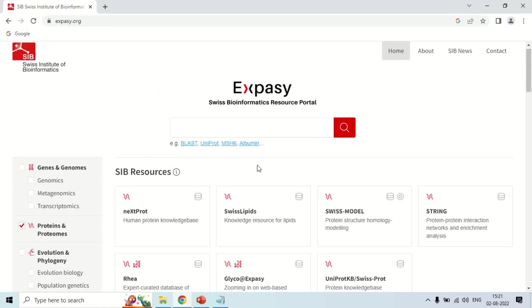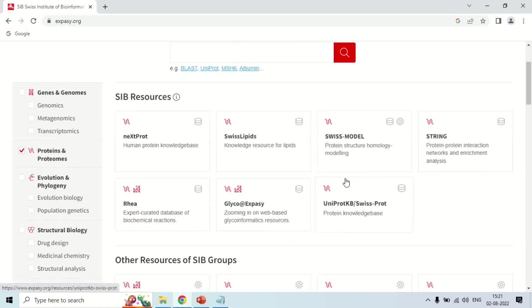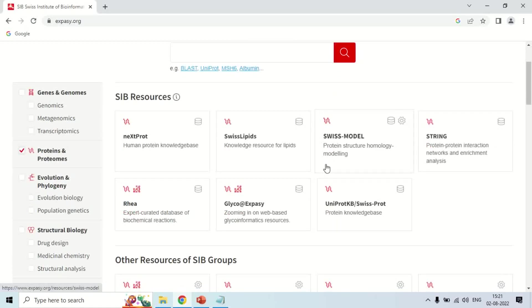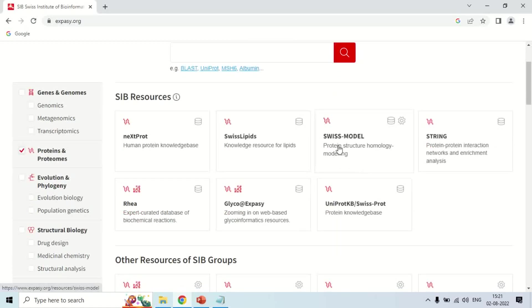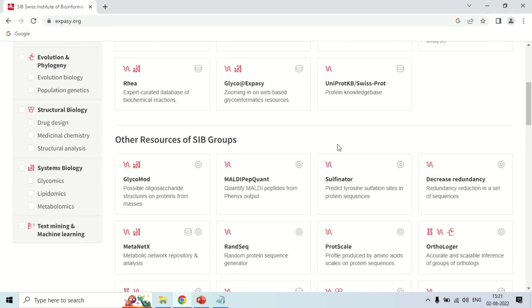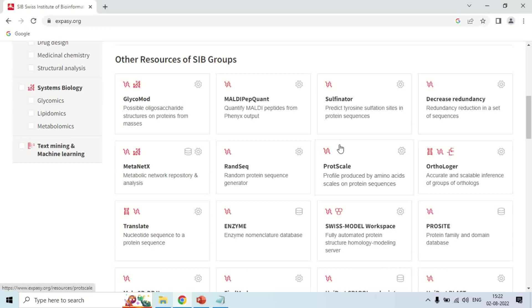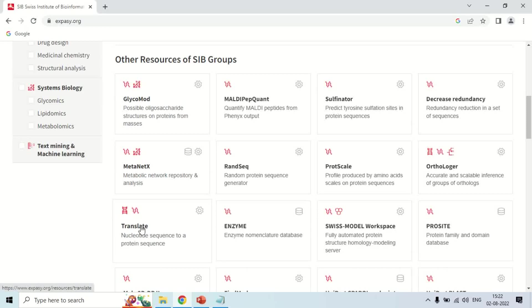In this window, on the right hand side, all the tools which are used in the field of proteomics are in front of you. From here, we have to select the Translate option. This is the Translate tool - it translates your nucleotide sequence to protein sequence. Just click here.